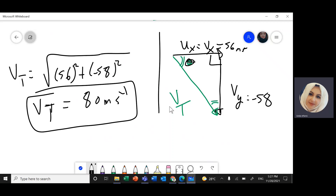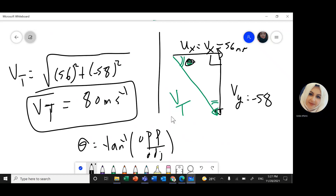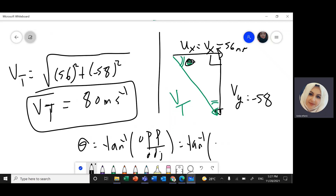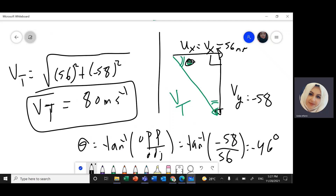To find the direction of this velocity with the horizontal, I use theta equals tan⁻¹ of opposite over adjacent. The opposite is negative 58 and the adjacent is 56, giving tan⁻¹(negative 58 divided by 56) equals negative 46 degrees with the horizontal. Alternatively, you can measure the angle from the vertical, in which case the opposite side would be 56 and the adjacent would be 58.